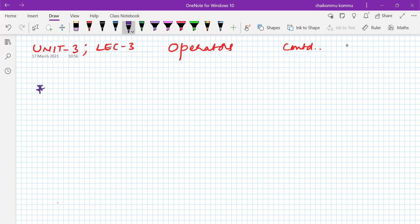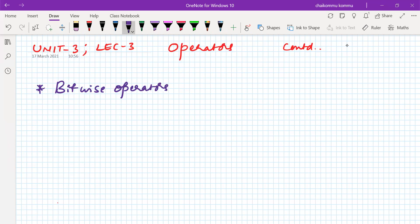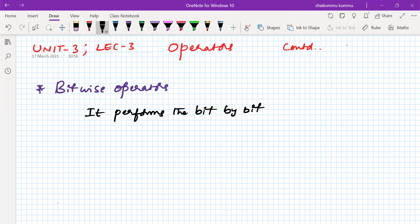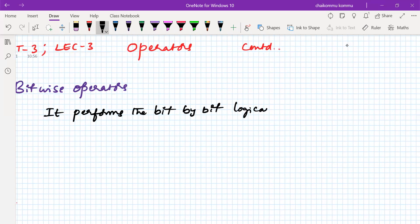The next one is bitwise operators. What is the functionality of this bitwise operator? It can perform the bit-by-bit logical operation on operands. So the simple definition is: it performs the bit-by-bit logical operation on operands.